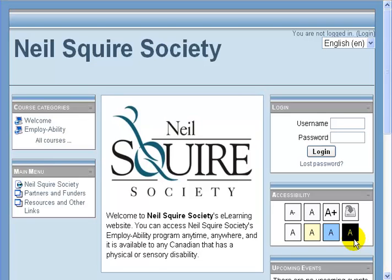Hello, this is Chad Lehman of the Neal Squire Society, and this is a video demonstration on the calendar block in Moodle. This is meant to show you how you can use the calendar to help keep track of upcoming course events.